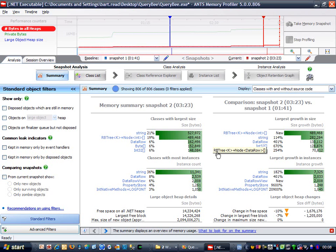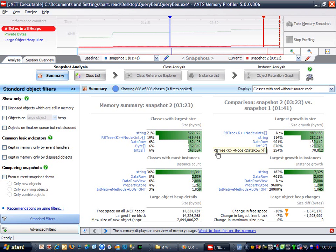Because most of the code being executed by your application will either be part of the .NET Framework class libraries or part of third-party libraries that you use. Thus it follows that you're most likely to see types leaking that weren't created by you, even though it's most likely a problem in your code that's causing them to leak.